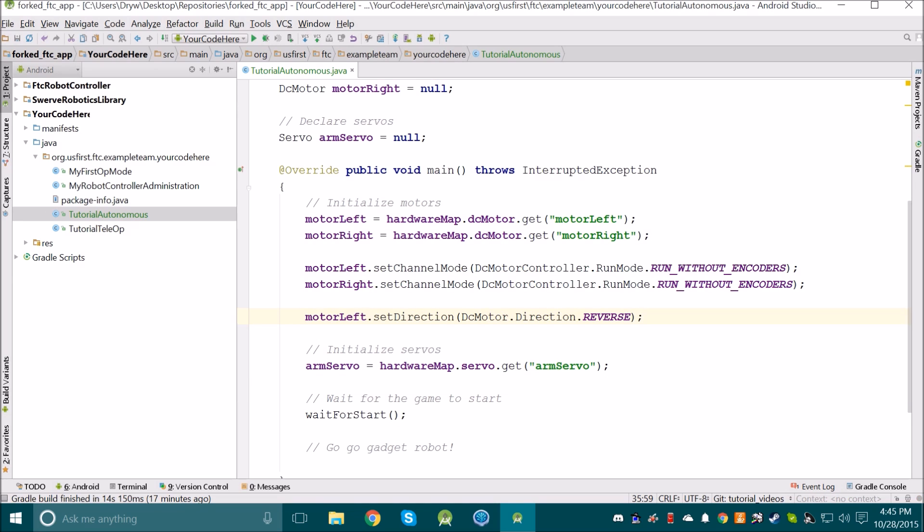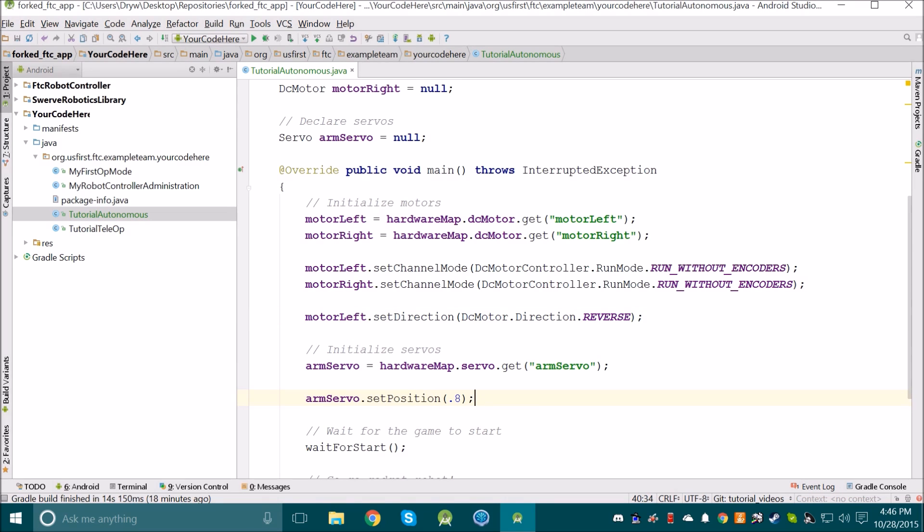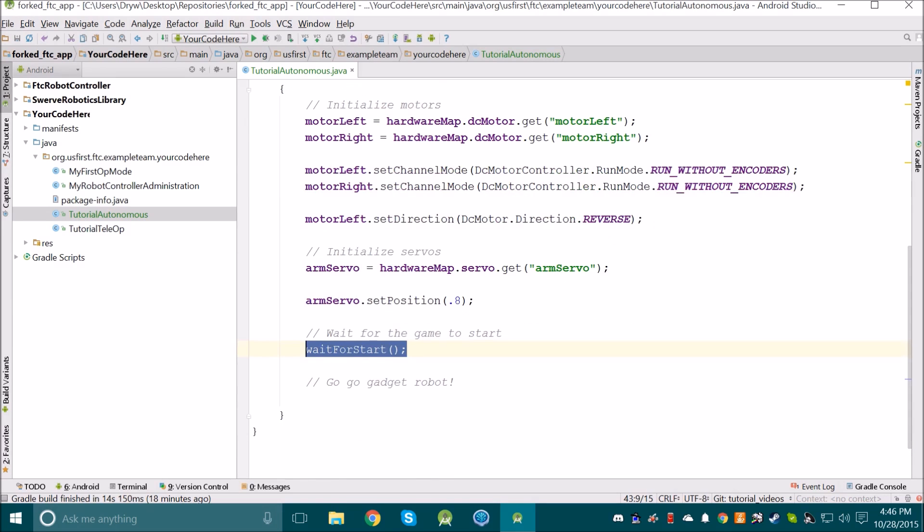There's also one more thing you may want to put in your initialization, and that is to set your servos to certain positions. Make sure that all of your initialization code goes above the wait for start line, and any code that you want the robot to actually run, make sure it goes below the wait for start line.